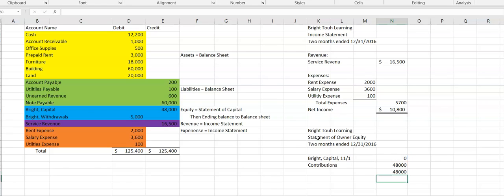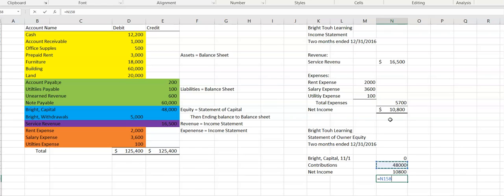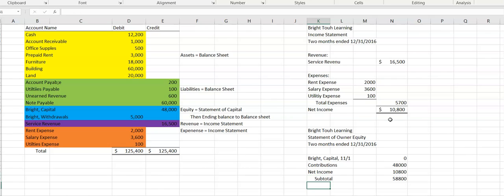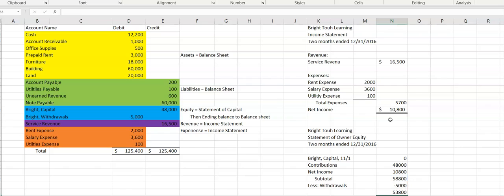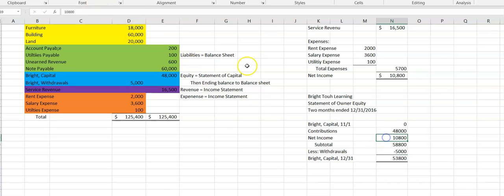Then you would have contributions — in her case she made $48,000 in contributions. We also have net income, which comes from the income statement — it was $10,800. I like to subtotal at this point. Then we're going to subtract out her withdrawals, which were $5,000. So this gives me Bright Capital at December 31st — the ending balance.